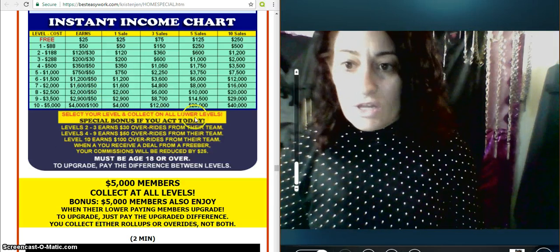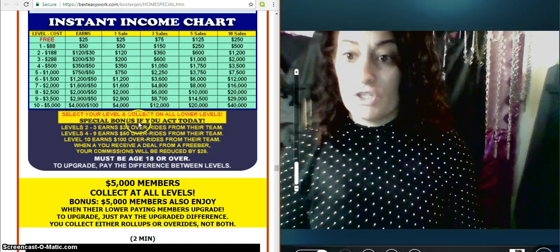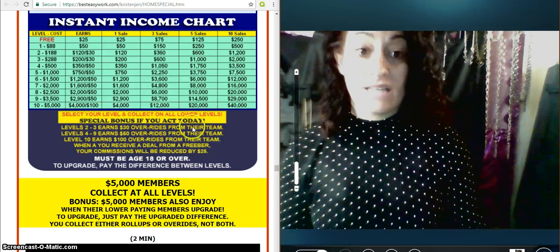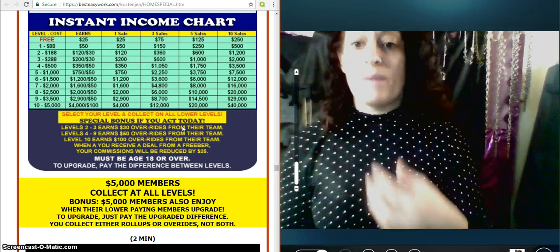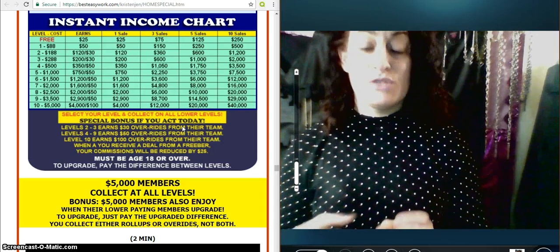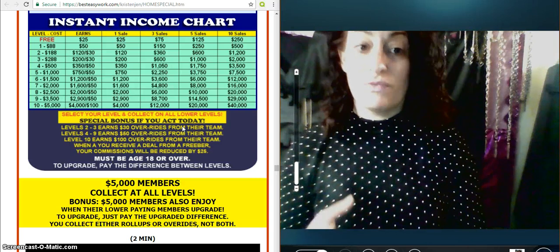Select your level and collect on lower levels. Special bonus if you act today. And that's why the website is ready made for you. The founder closes your sales.